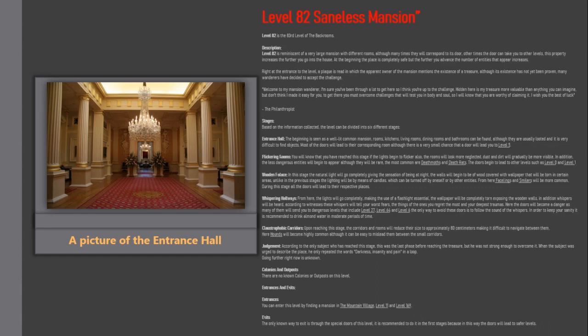Whispering Hallways. From here, the lights will go completely, making the use of a flashlight essential. The wallpaper will be completely torn exposing the wooden walls. In addition, whispers will be heard. According to witnesses these whispers will tell your worst fears, the things you regret the most and your deepest traumas. Here the doors will become a danger as many of them will send you to dangerous levels that include level 27, level 64 and level 6. The only way to avoid these doors is to follow the sound of the whispers. In order to keep your sanity it is recommended to drink common water in moderate periods of time.